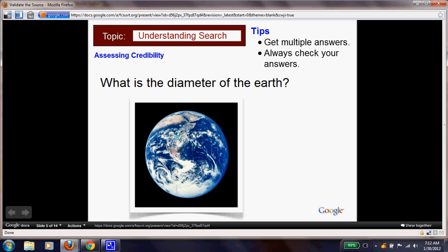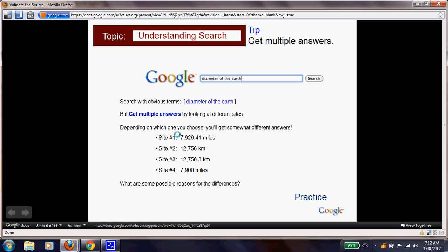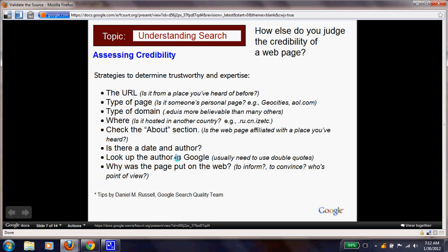Here's a practice example: what is the diameter of the Earth? A tip is to get multiple answers, then check them. We typed 'diameter of the earth' into a search engine and looked at four different sites. We got two different results in miles and two different results in kilometers. Pause and write in your report notes some possible reasons for those differences.